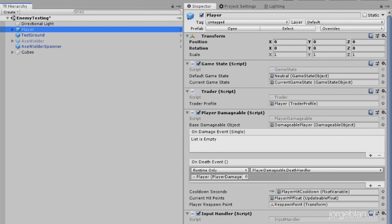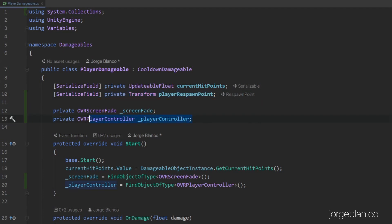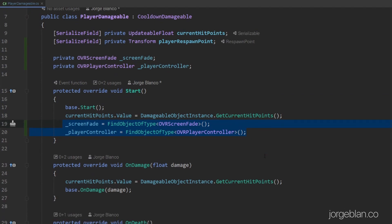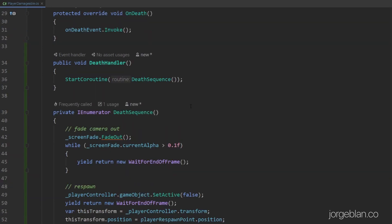So let's go into the code and see how that's looking. In the player damageable here, we have a few additions. As you saw we have a respawn point here. And we also have two private variables: an OVR screen fade and a player controller. We're setting this up in the start method, but we could just as easily make them serialized fields and just populate them through the editor. Either way it could work. In fact, the editor method could be more robust since finding object of type will only work if we only have one of these in the scene.